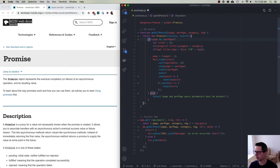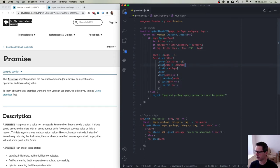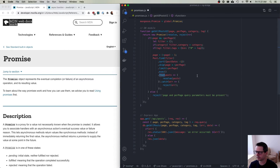We do basically the same argument checking, then go get all posts — find, sort, skip, limit, exec — but then we add a then and catch on exec. Then posts we resolve those posts; catch error we reject. This manual promise wrapping was necessary because in previous versions of Mongoose they didn't have real promises — they had a 'thenable' but it wasn't a real promise, so you had to wrap everything in your own promise.